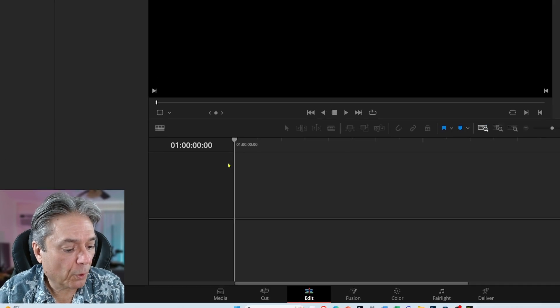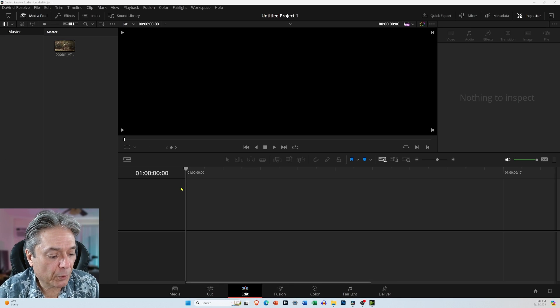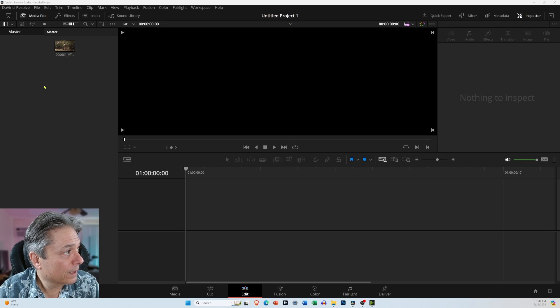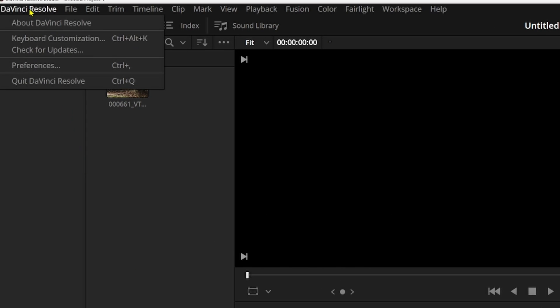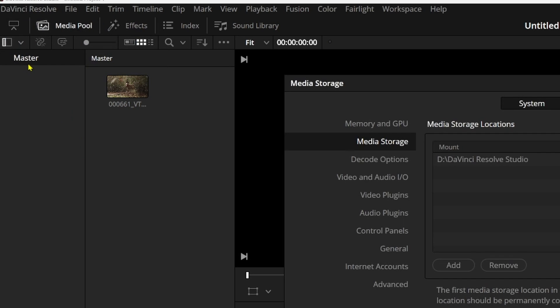So let me show you how to change it. Come up here to where it says DaVinci Resolve in the upper left-hand corner, and then select Preferences.